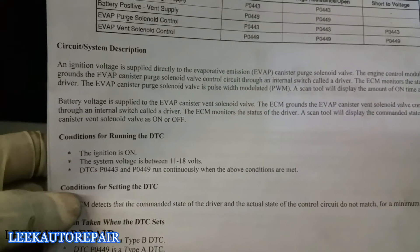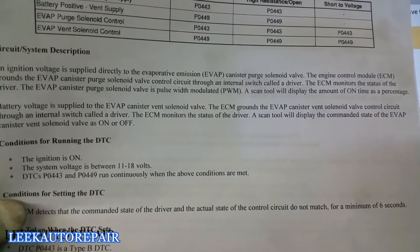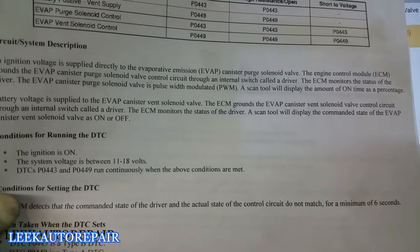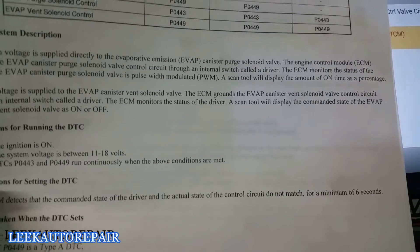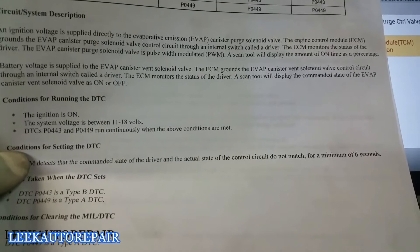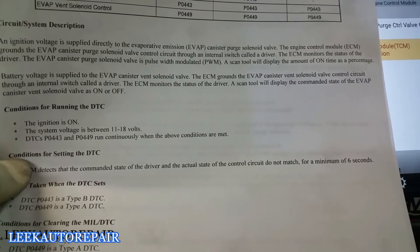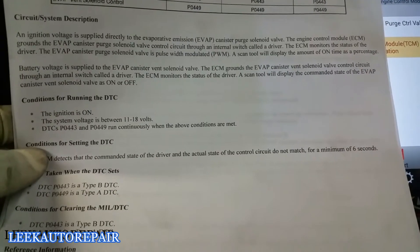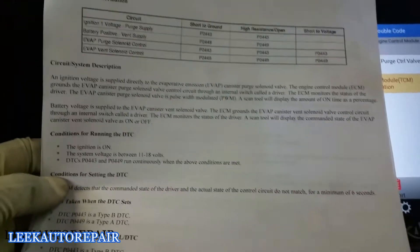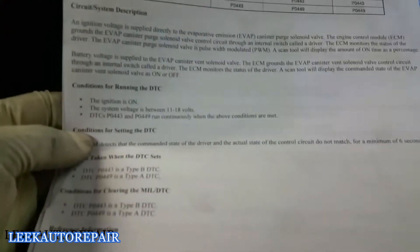Reading from AllData: ignition voltage is applied directly to the evaporative emission canister purge solenoid valve. The ECM grounds the evap canister purge solenoid valve control circuit through an internal switch called a driver. The ECM monitors the status of the driver. The evap canister purge solenoid valve is pulse-width modulated — a scan tool will display the on-time as a percentage. The second paragraph covers the vent solenoid valve, but we're only concerned with the purge.